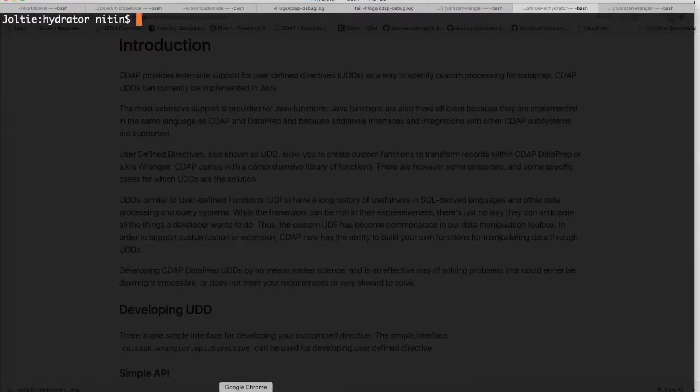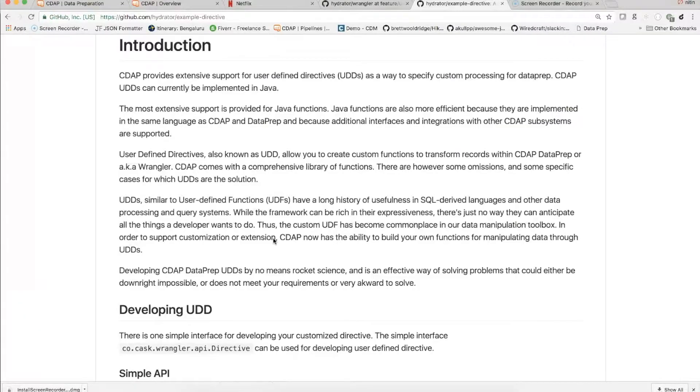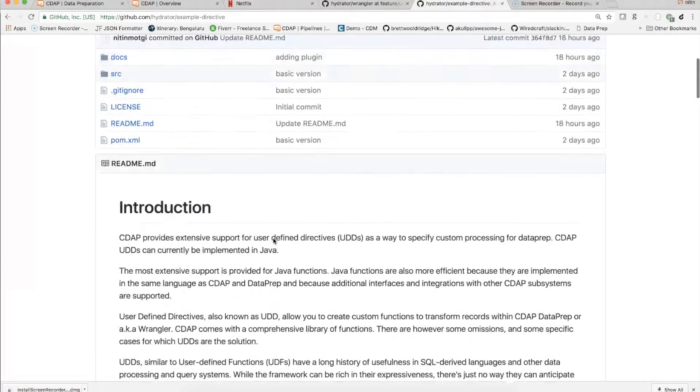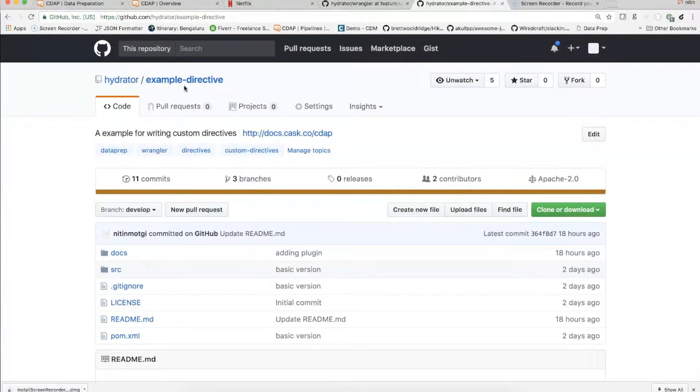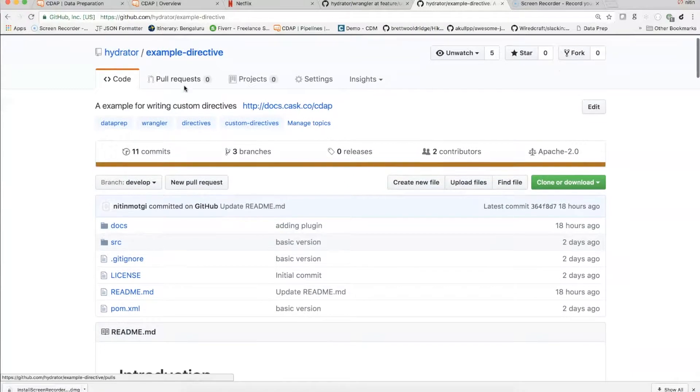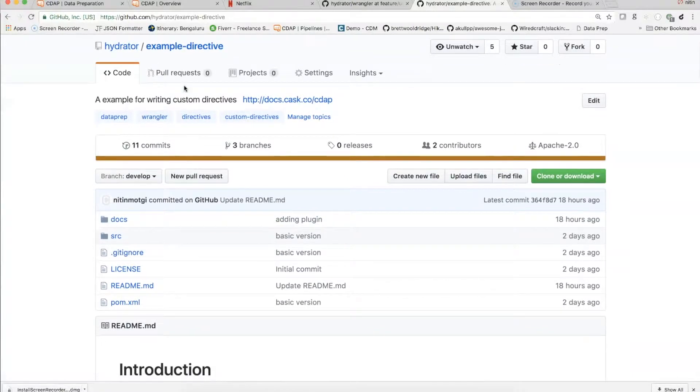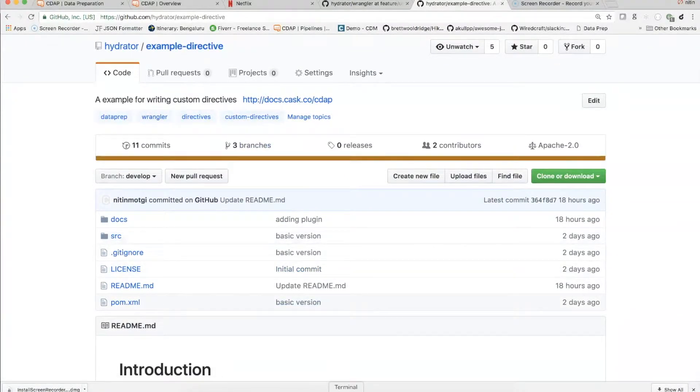In order to help with building custom directives, we provide an example repo. It's under Hydrator Example Directive. We would be just cloning this particular directive to get started with. So let me go ahead and do that first.